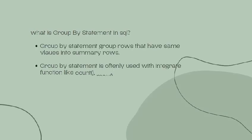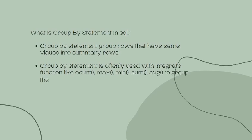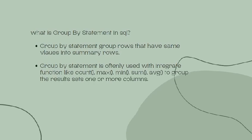GROUP BY statement is often used with aggregate functions like COUNT, MAX, MIN, SUM, and AVG to group the results by one or more columns.